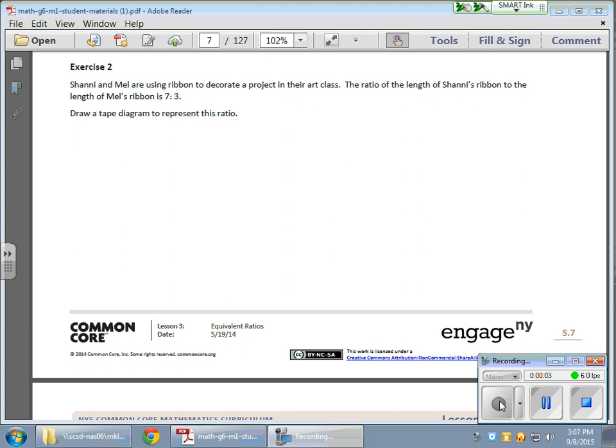In today's math lesson, we're using tape diagrams to show a ratio and then to find equivalent ratios to the given ratio. It sounds a little confusing, but basically here's what it looks like. We have Shani and Mel, and they're using a ribbon to decorate an art project in class.